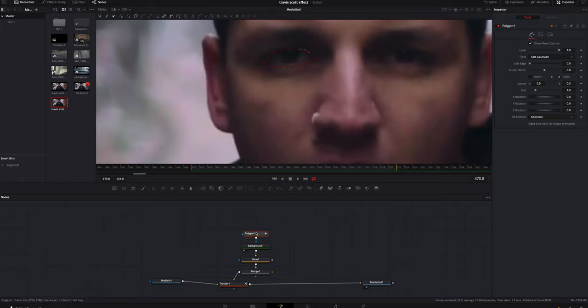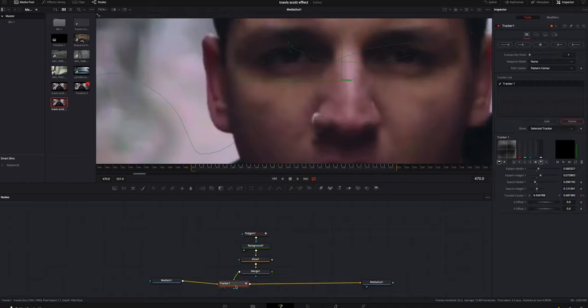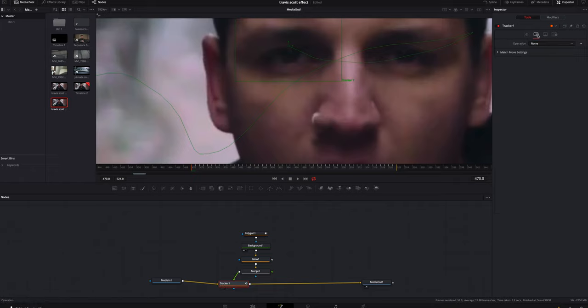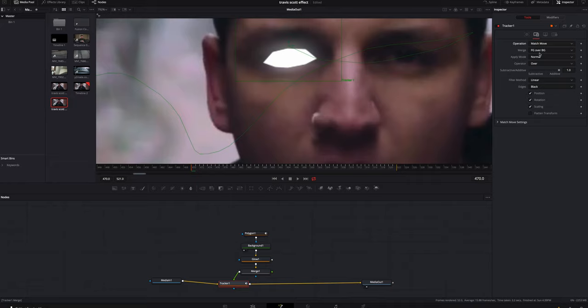Now you can see I've drawn it but it's still not showing up, and that's because we merged it to our tracker. To fix that, we're gonna select the tracker node. We're gonna go to the second tab, and under operation mode we're gonna do match move. Now it's gonna bring that white image on top and lock it to the tracker.